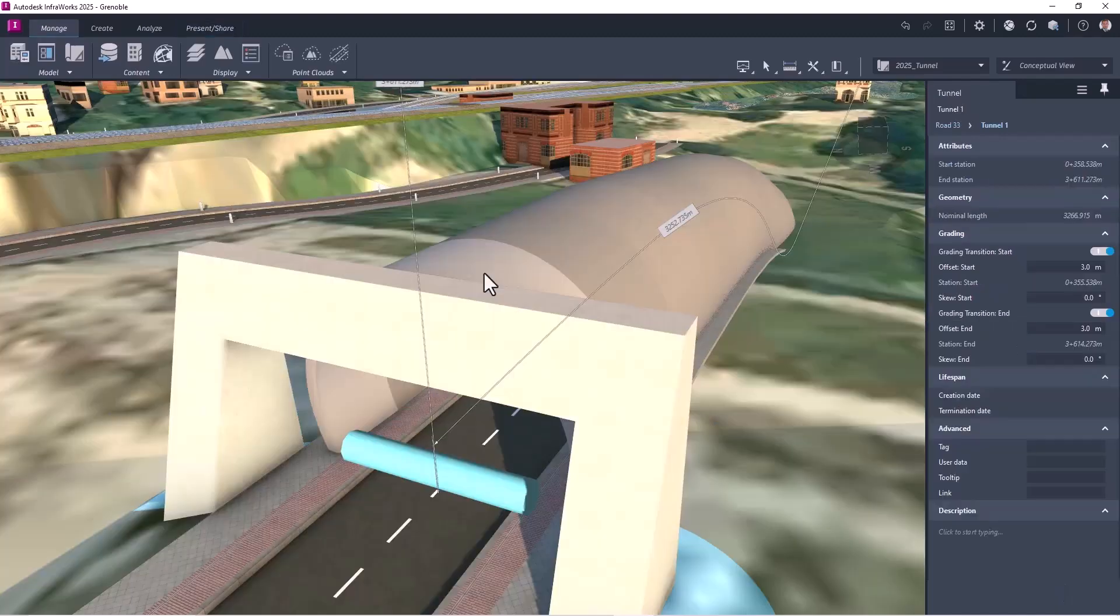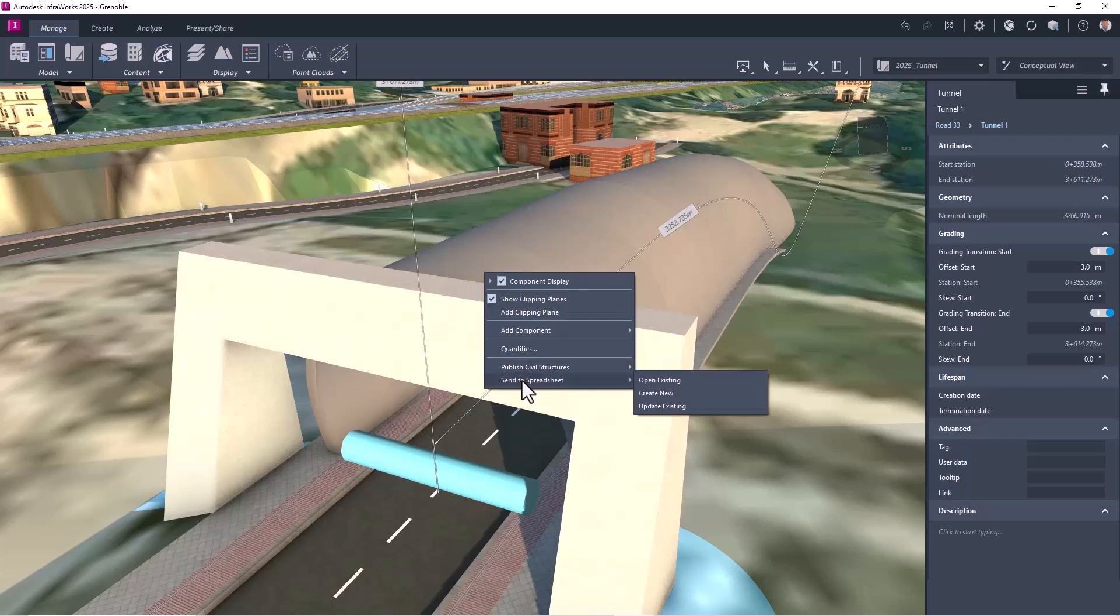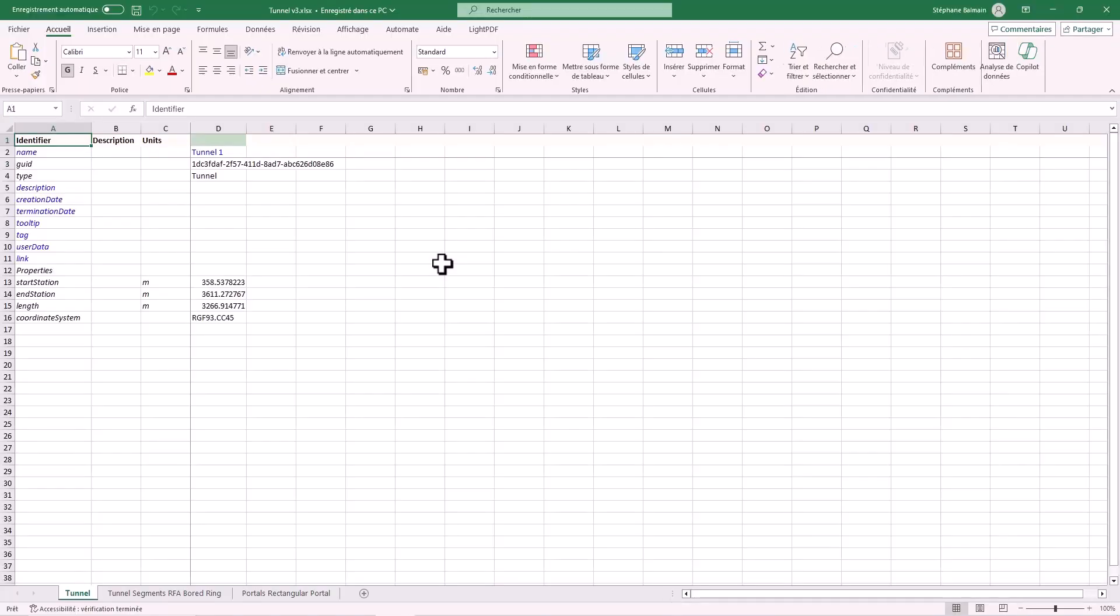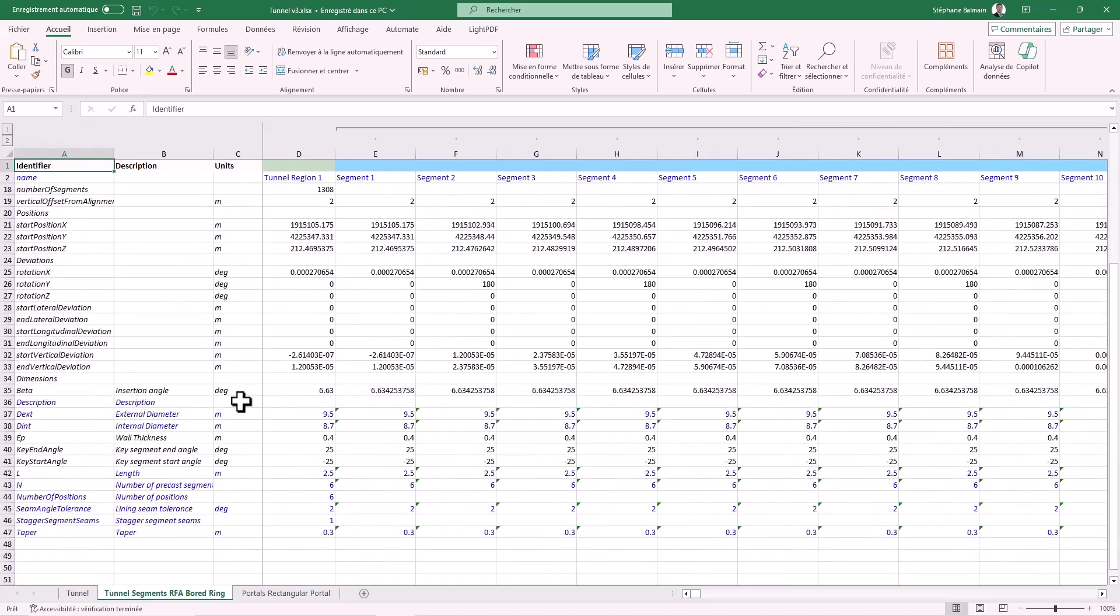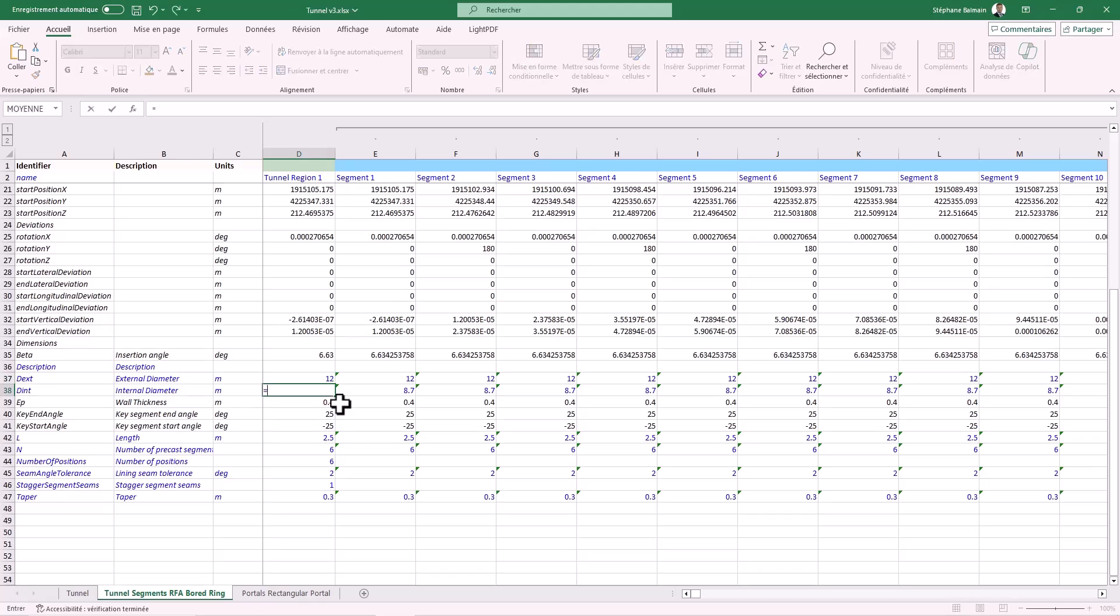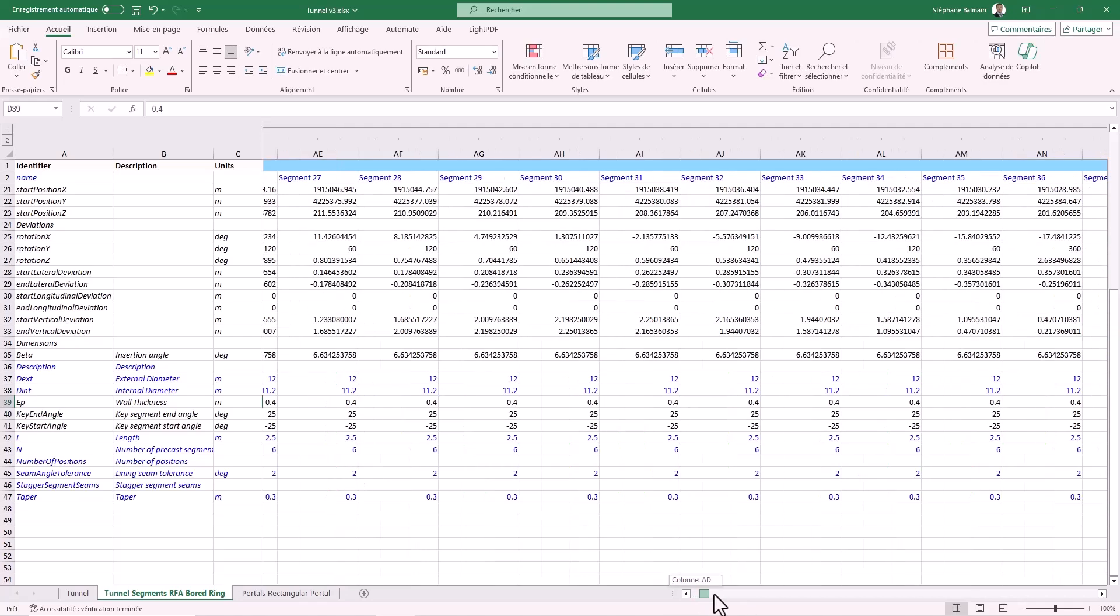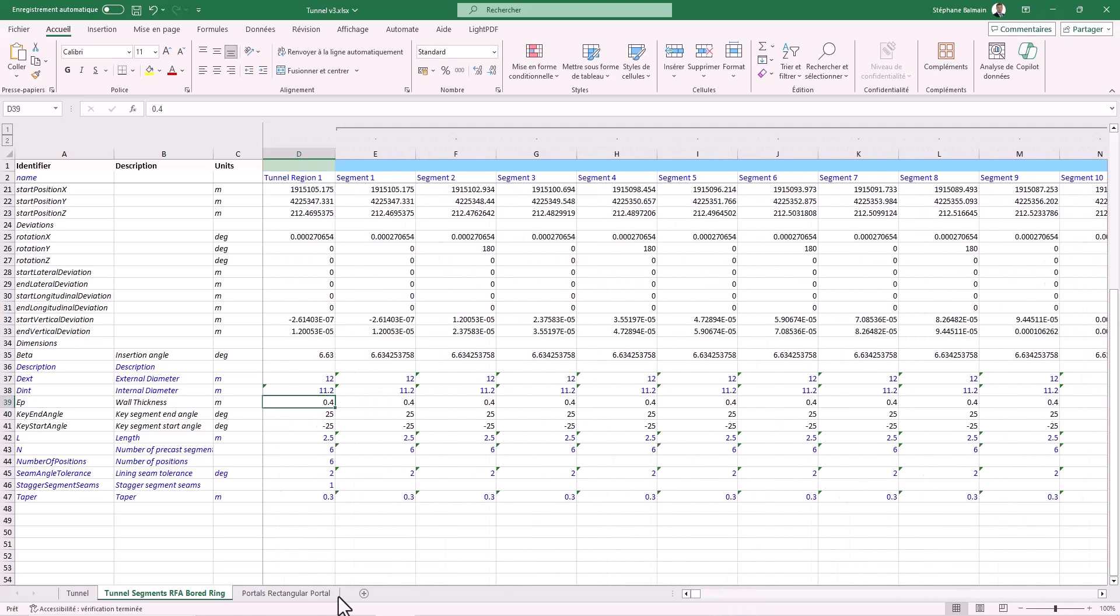So another mean that you can edit easily, in fact your tunnel, it's to export to Excel. So you have it in Excel. Then in Excel, all what is blue, you can update. So you can update for all segments or only one as you want. And after you will be able to do the same. Here you have all the segments for portal frame.